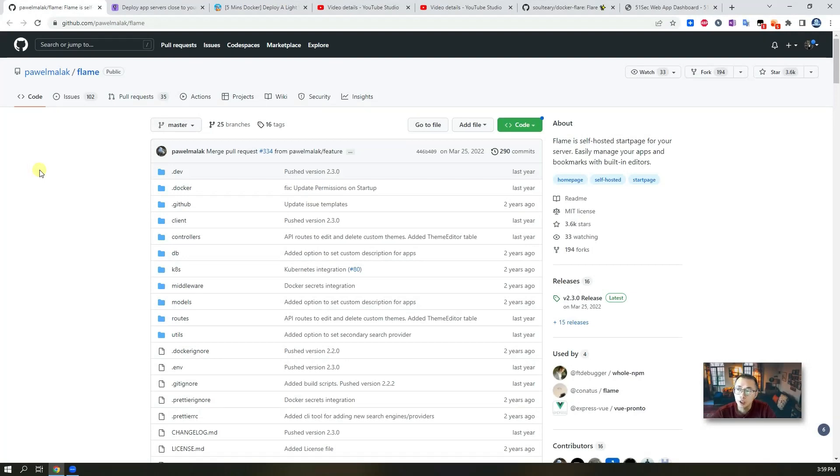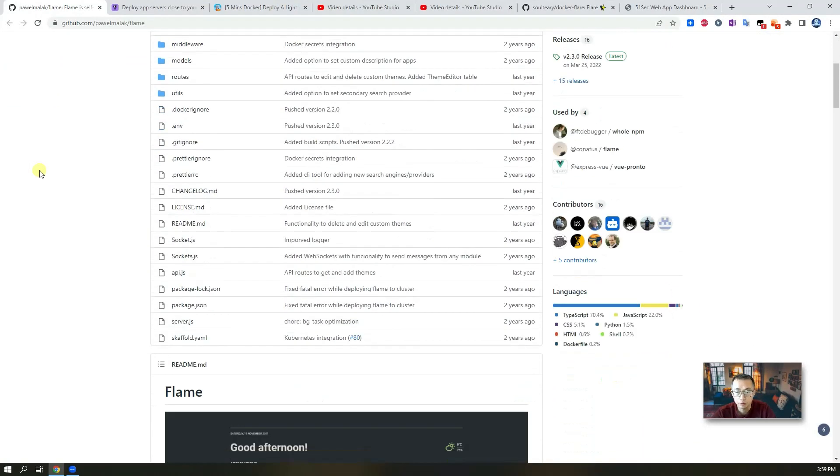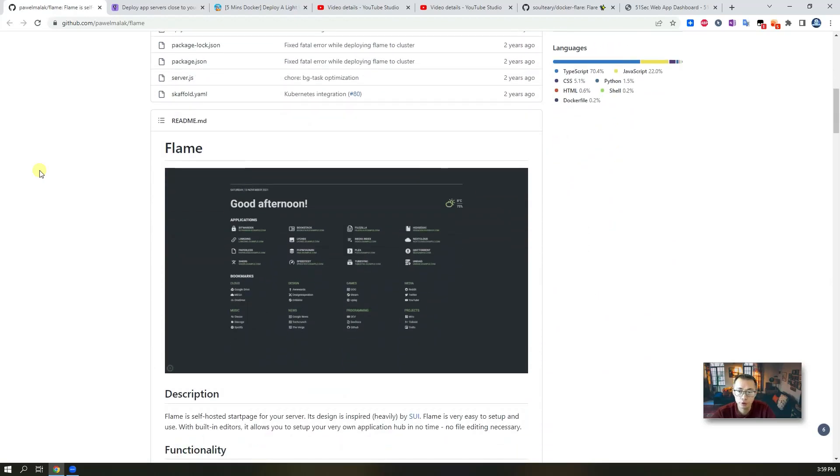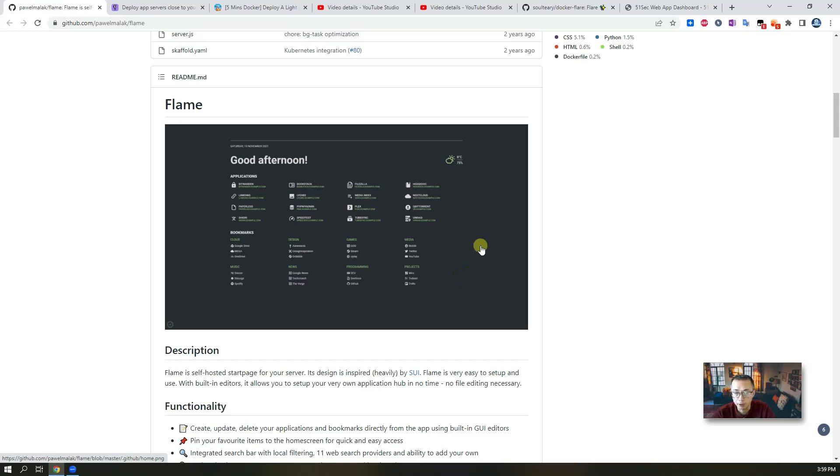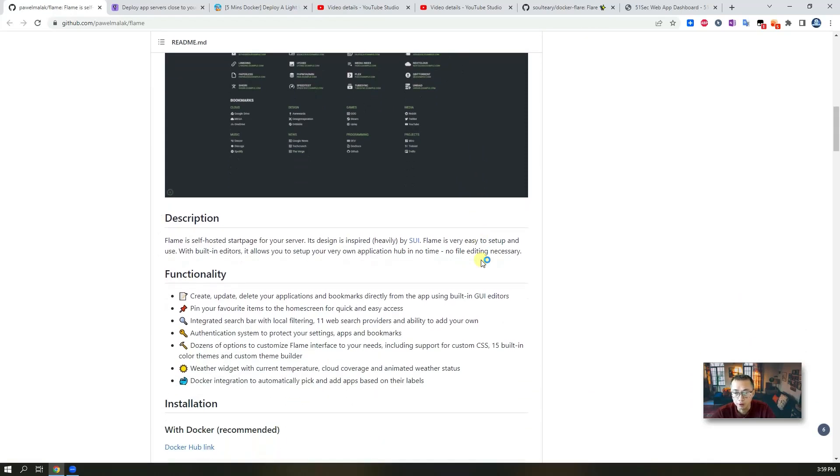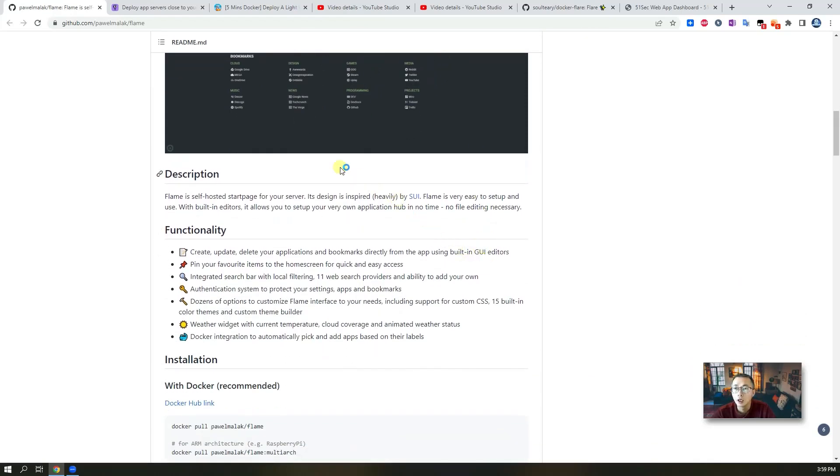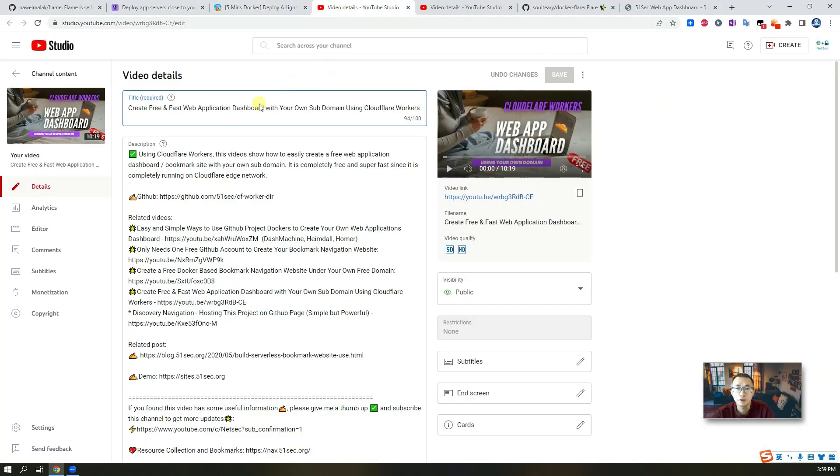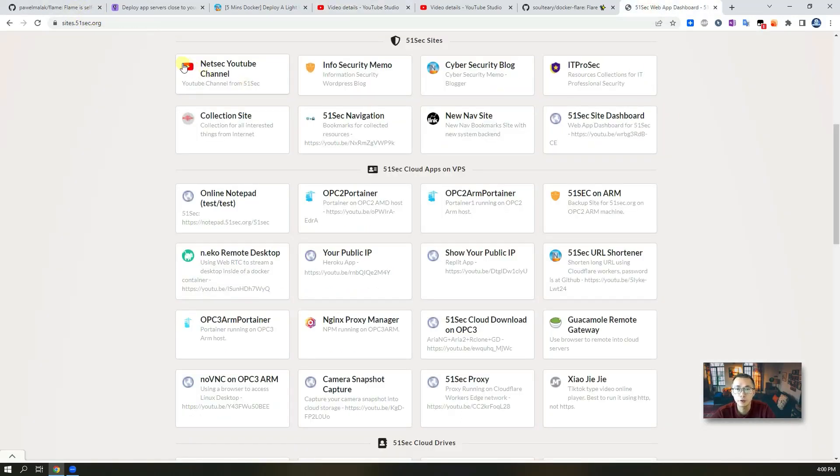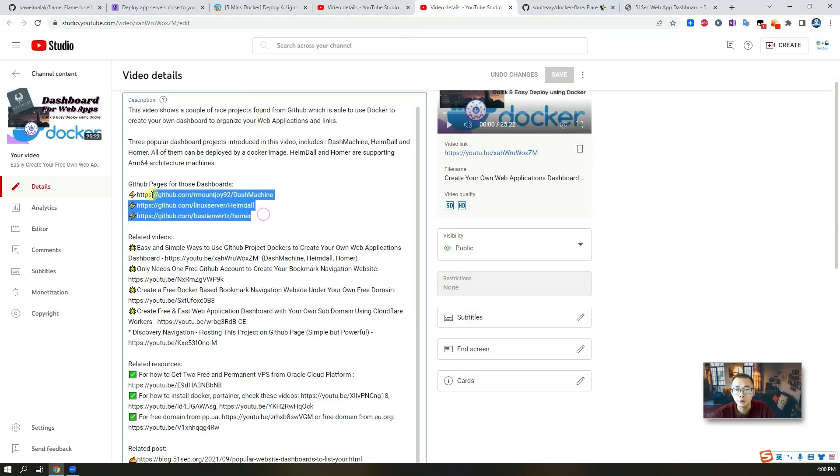As mentioned, Flame is a self-hosted start page for your servers or for your application. It's just a collection for the links which you have. It can be used as your bookmarks for your servers or web allocation or anything you collected online. Previously I had a similar project mentioned in my video using Cloudflare workers to present you a start page as well which I'm using for my site 51sec.org. And also I introduced three other different dashboards: Dashmachine, Heimdall, and Homer.